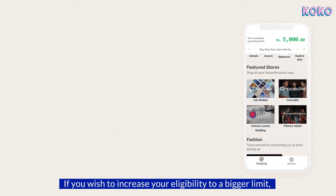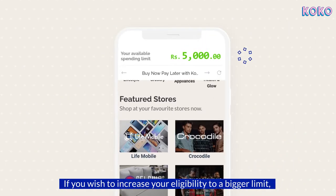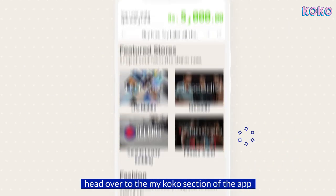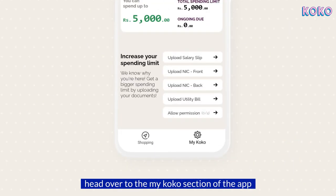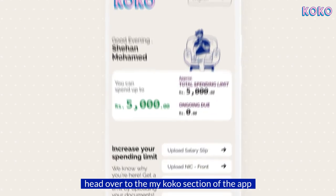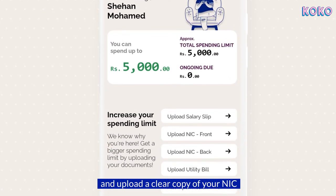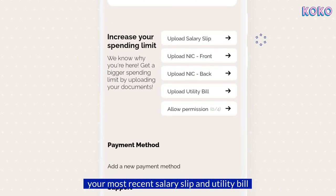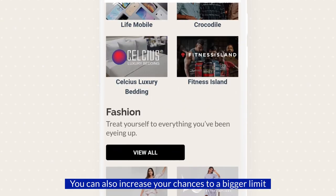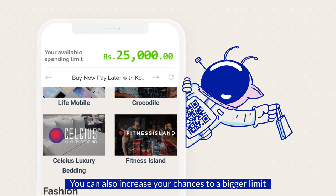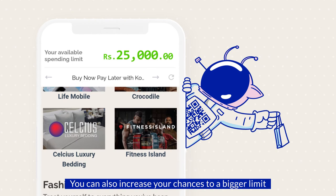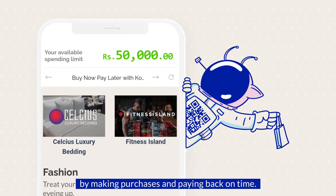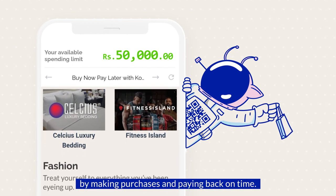If you wish to increase your eligibility to a bigger limit, head over to the My Cocoa section of the app and upload a clear copy of your NIC, your most recent salary slip and utility bill. You can also increase your chances to a bigger limit by making purchases and paying back on time.